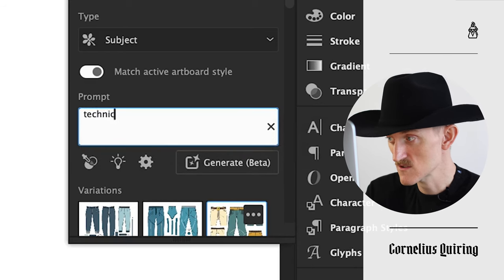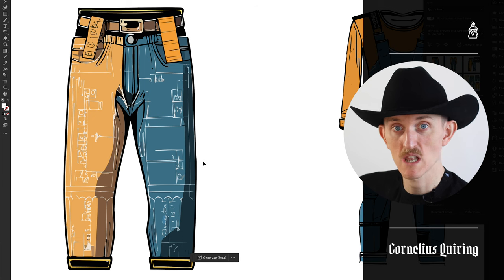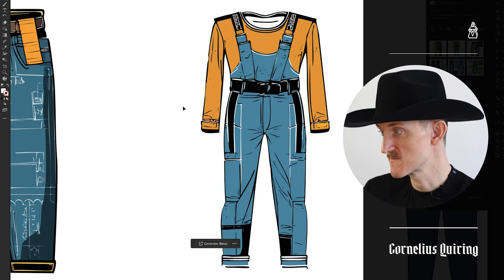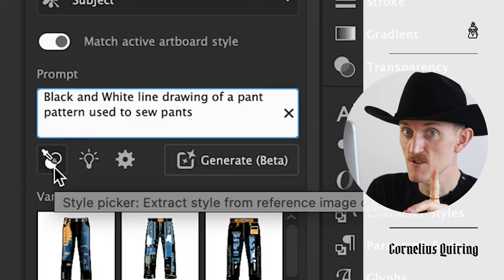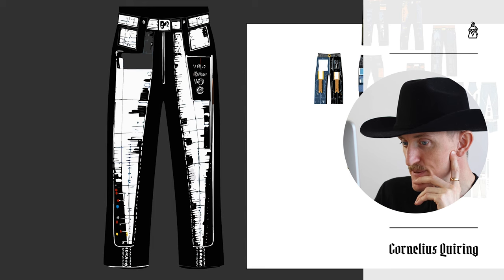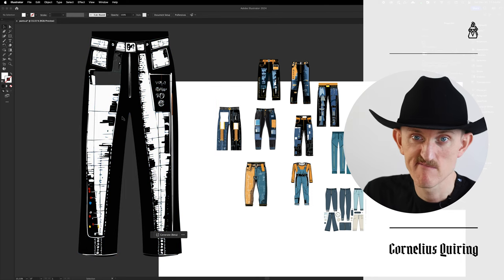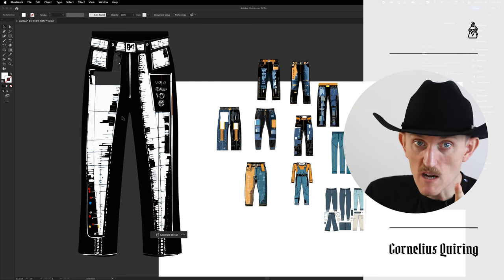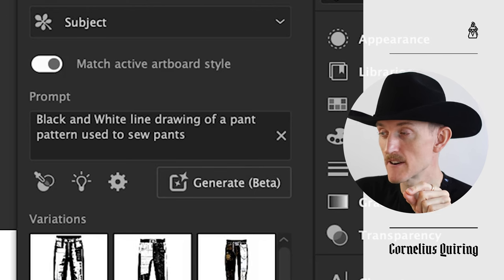Here's the thing — I've played around with it a little bit, and what I realized is we've got to play around with the wording to kind of dial it in. Technical drawing used to sew pants. Okay, I guess 'technical' meant just putting in more lines. And now we got overalls with a shirt. We're going to need to revise our strategy here. I found this style picker button — extract style from a reference image. I found a pants pattern image, nice high res. It basically took all these different styles of pants and just made it black and white, which is the polar opposite of the sample I showed it. I even refined my phrase to 'black and white line drawing of a pant pattern used to sew pants.'